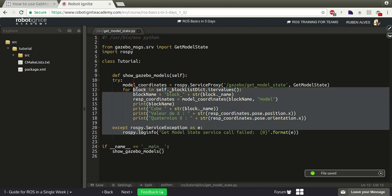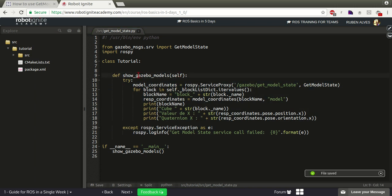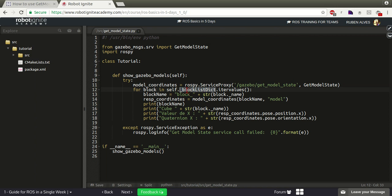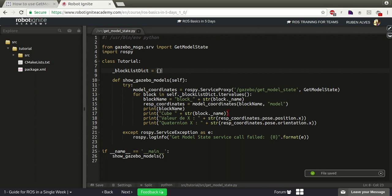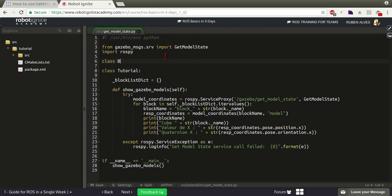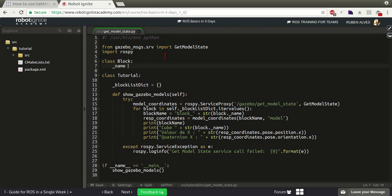Let's create a class here called Tutorial with this method. By checking this function we can see that self uses block_list - there is an attribute called block_list which is a dictionary. So let's create it here as a dictionary. When iterating over the values there is a dictionary of blocks, and each block has an attribute called name. So let's create a class called Block with an attribute called name.